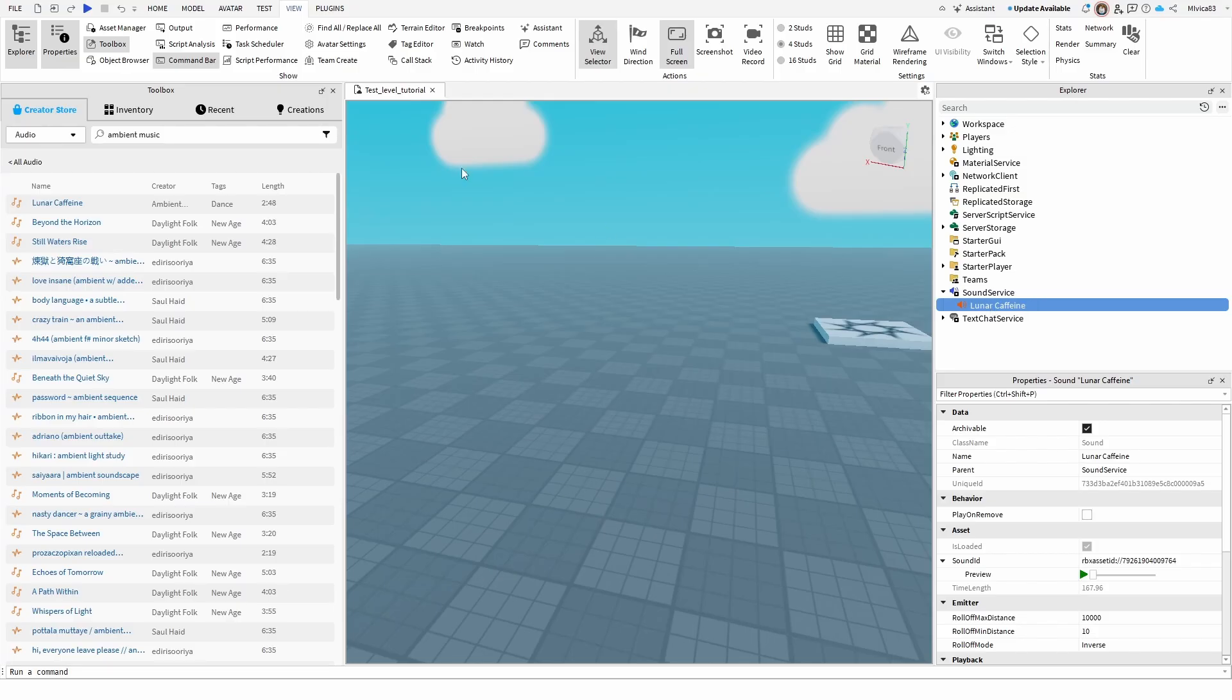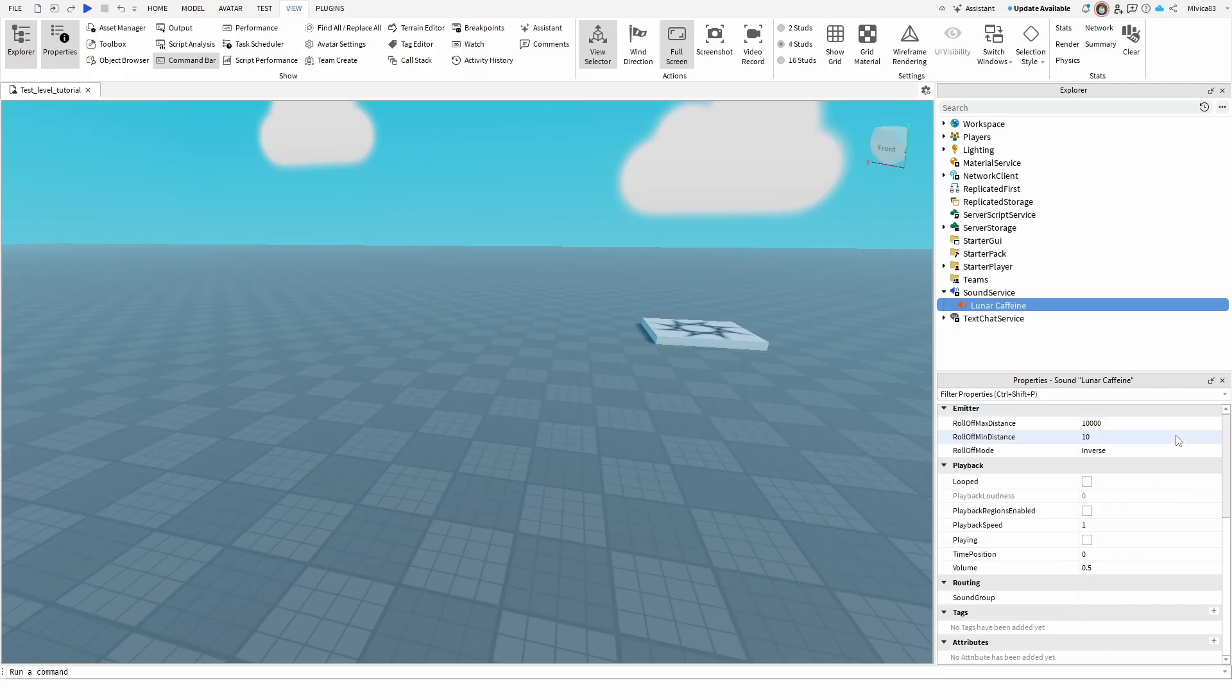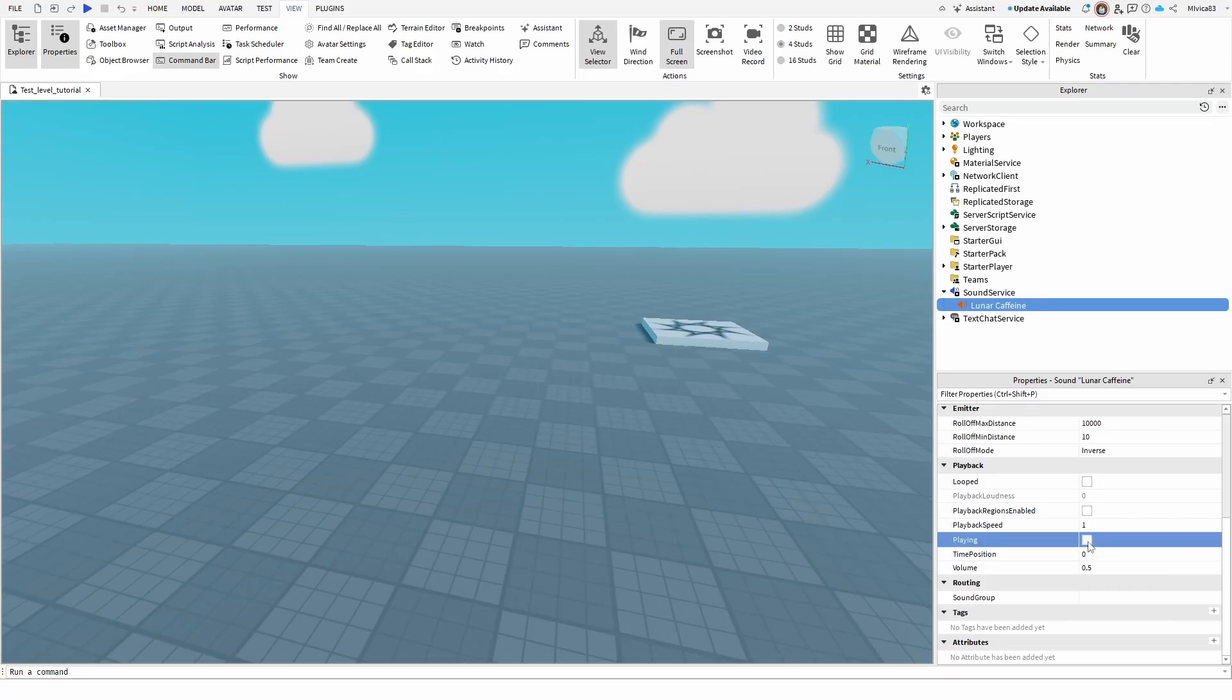With the Lunar Caffeine selected, I can close this option and with this track selected, I need to set up two key elements so it acts as a background music. First is playing. This means that the song will start once you start the game.